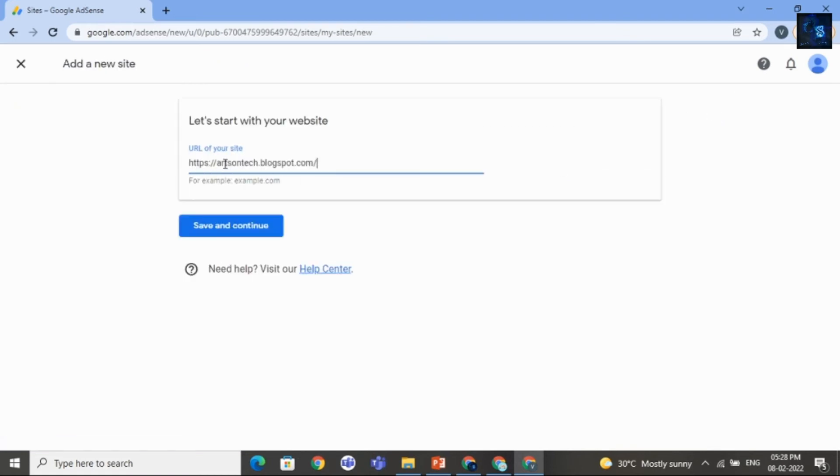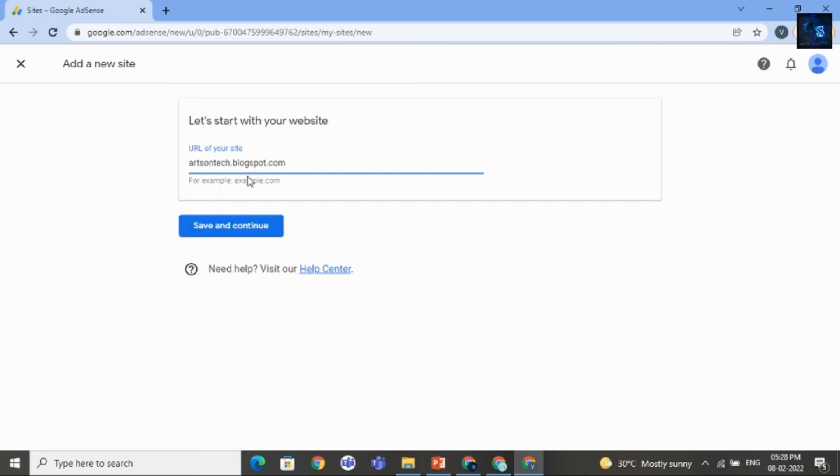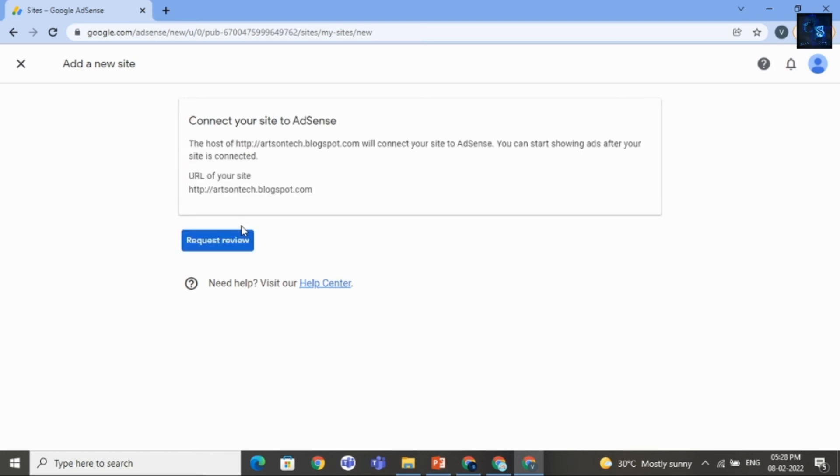And then I will type here or add here website name. That is artsomtech.blogspot.com. Then click on Save and Continue. Then click on Request Review.